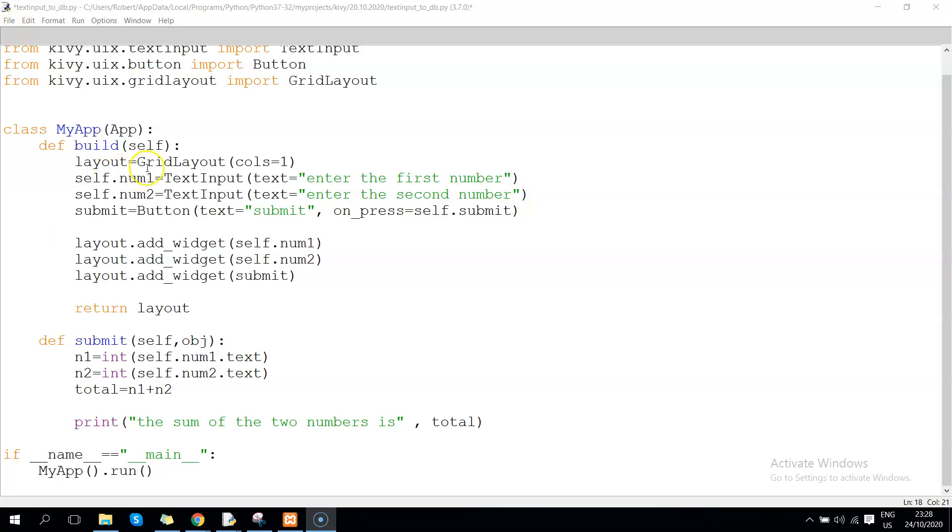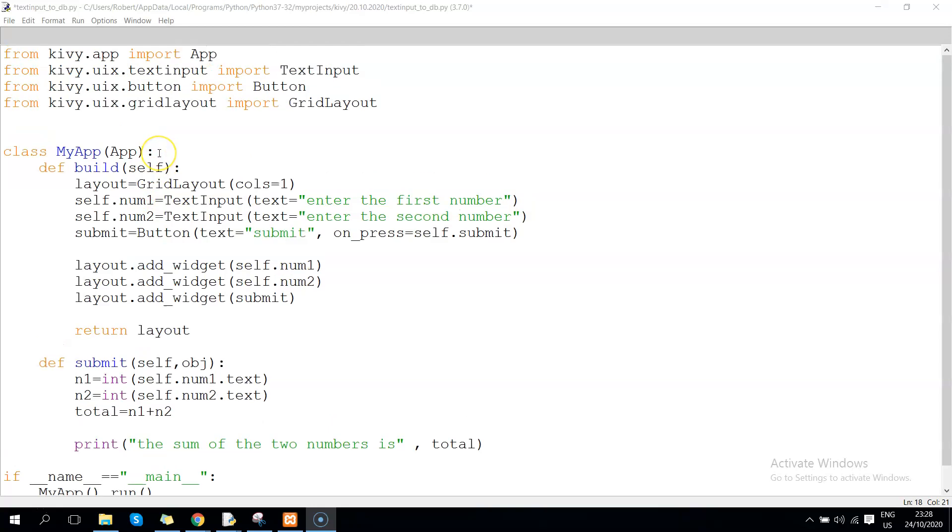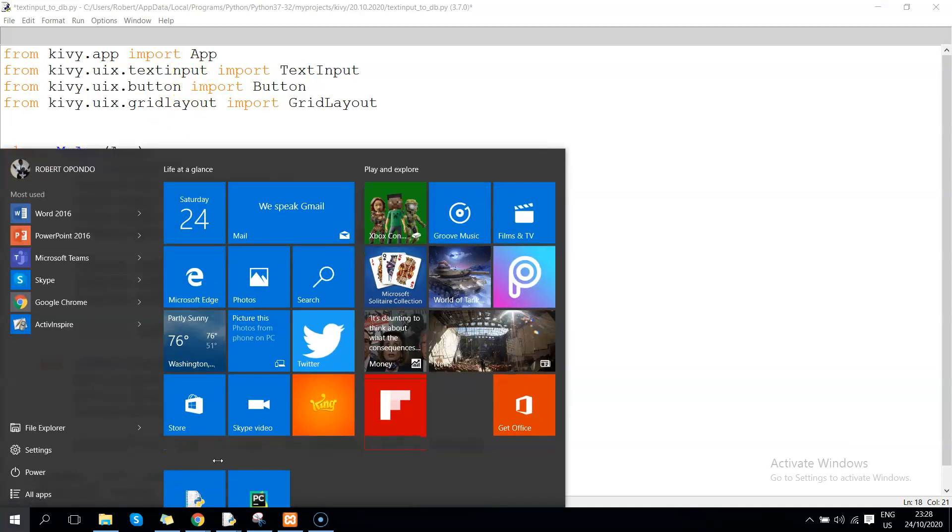What we are focusing on here is to have user values from the text input being inserted into a MySQL database that is running on our local environment, localhost. To begin with, the first thing is to install MySQL connector.